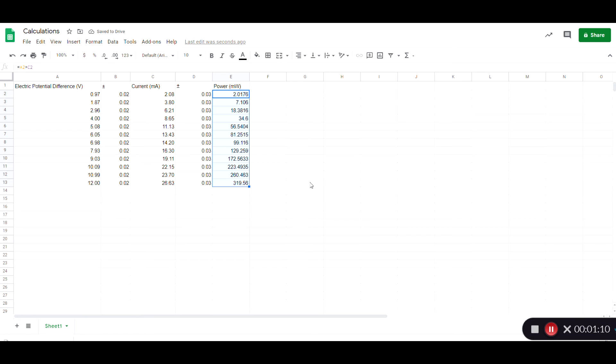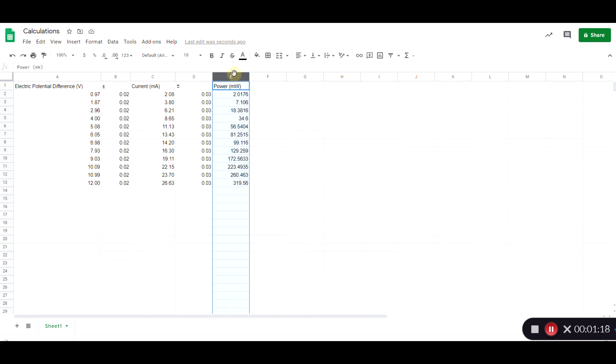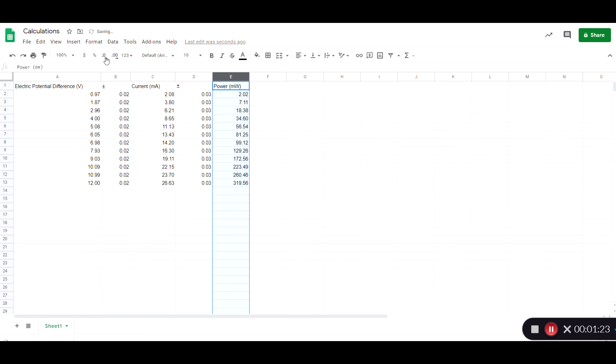Now you might notice that a lot of these numbers are ending at seemingly random numbers past the decimal. It looks kind of bad, so you can control that by increasing or decreasing the number of decimals. Don't worry about significant digits. It just plays ahead, but make it look nice.